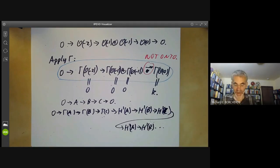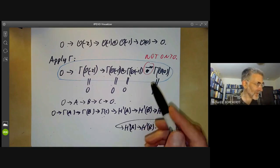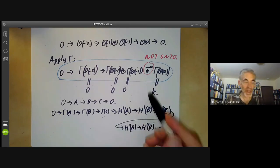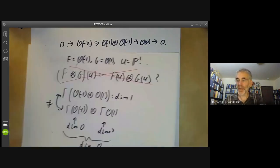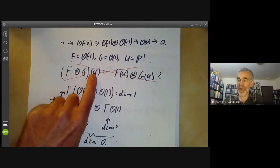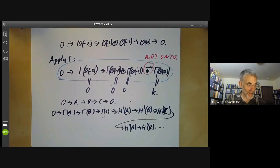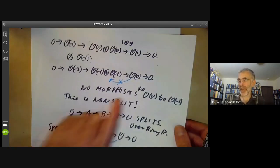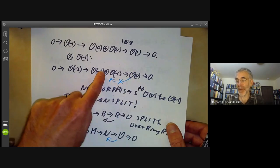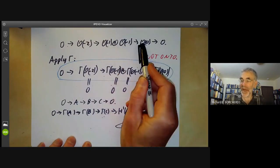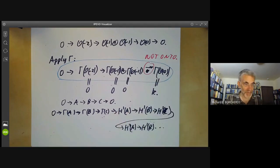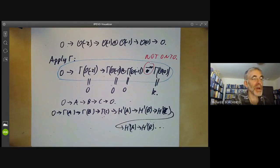To summarise, three things are different for sheaves over non-affine spaces compared to affine spaces: first, tensor products don't behave in quite the way you might expect; second, free sheaves aren't necessarily projective and exact sequences don't split; and third, if you've got a surjective map of sheaves, the induced map on global sections need not be surjective. That's all about P1 and we'll have more about quasi-coherent sheaves next lecture.